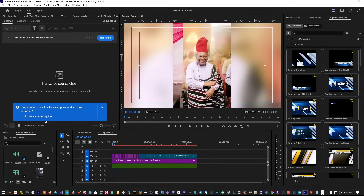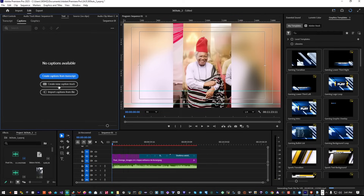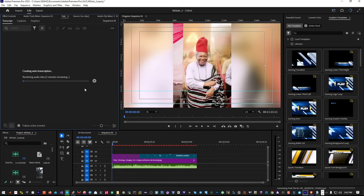Right away it looks like the issue is fixed, because Premiere Pro asked: 'Do you want to enable auto transcription for all clips in a sequence?' We don't want that, so click No. Now go to the Captions panel, click 'Create Caption from Transcription,' then select 'Create New Caption Track' and click Transcribe, leaving settings as default.